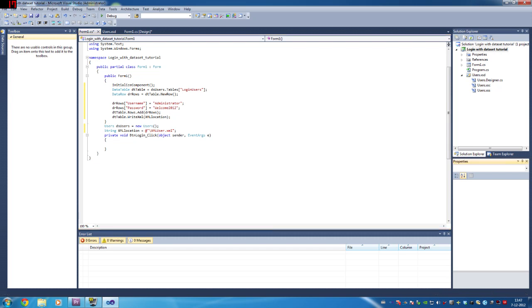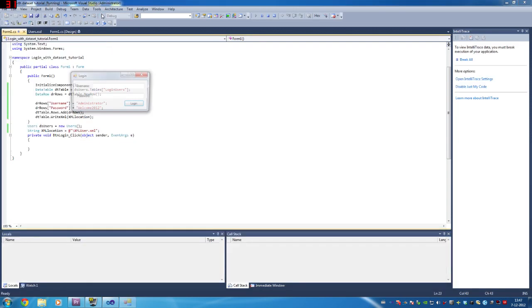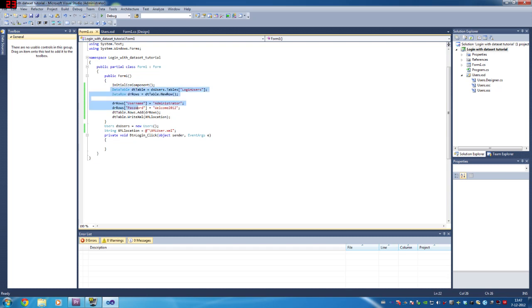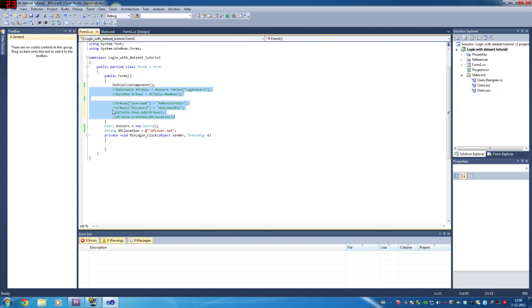We only have to run this once. Just select it and then above here it will say 'comment out the selected lines'. There — and that is all we have to do in that part.